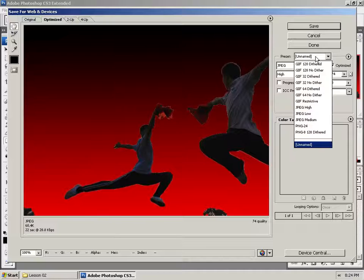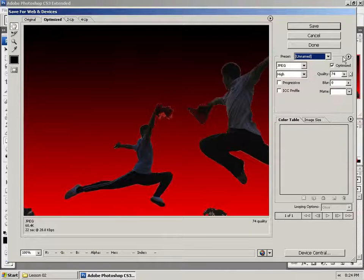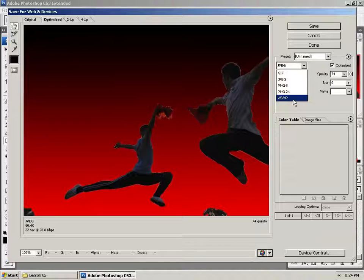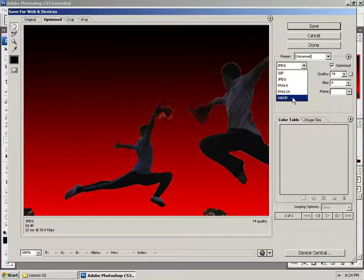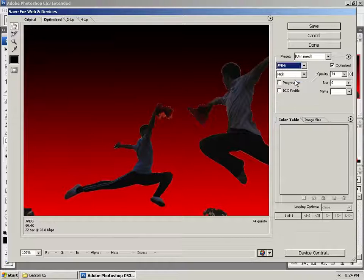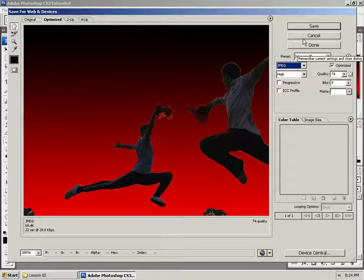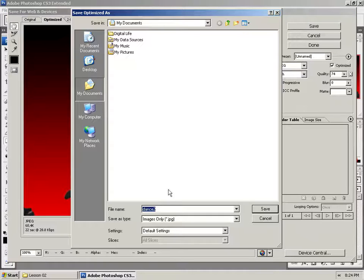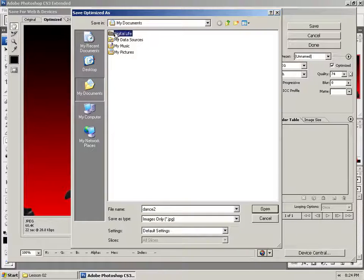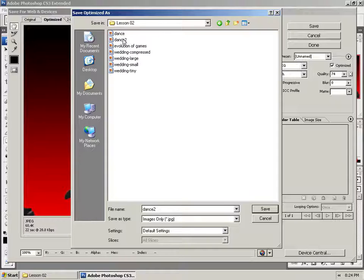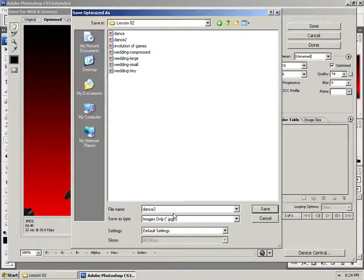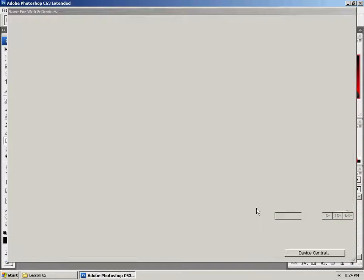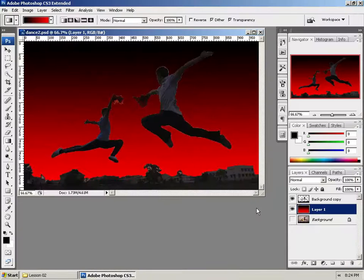And then you could add Save to the Presets or whatnot. And of course, here are some more options, JPEGs, other options, Windows Bitmap. I'm going to select Save As a JPEG. And I'm going to choose, in my Digital Life folder, Photoshop, Lesson 2, I'm going to go ahead and call this Dance 3.